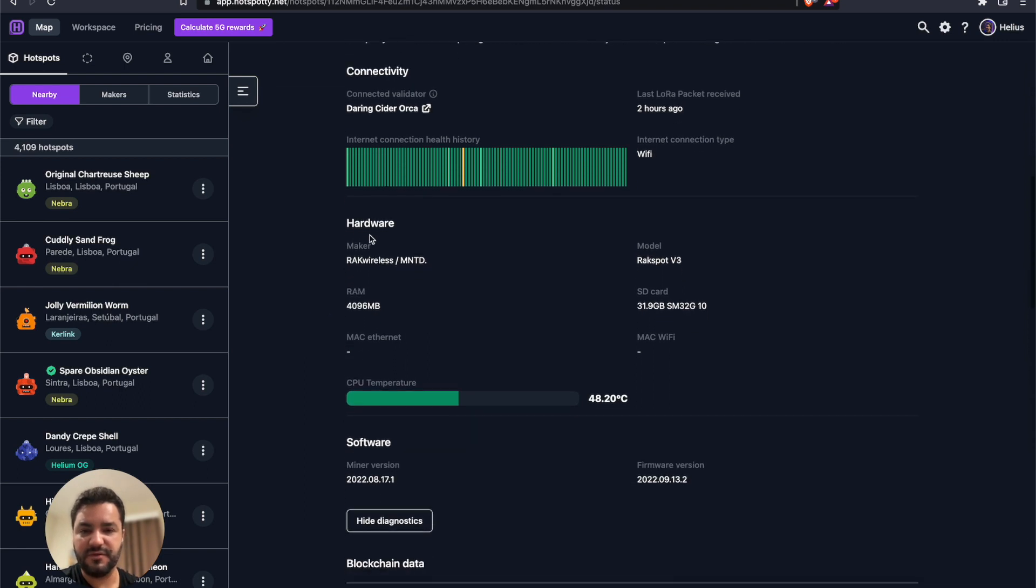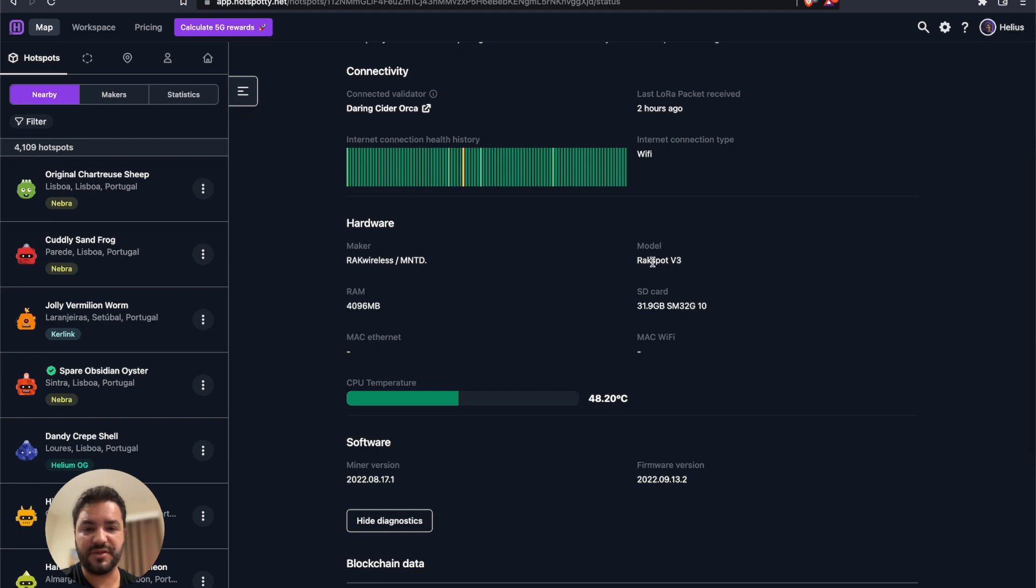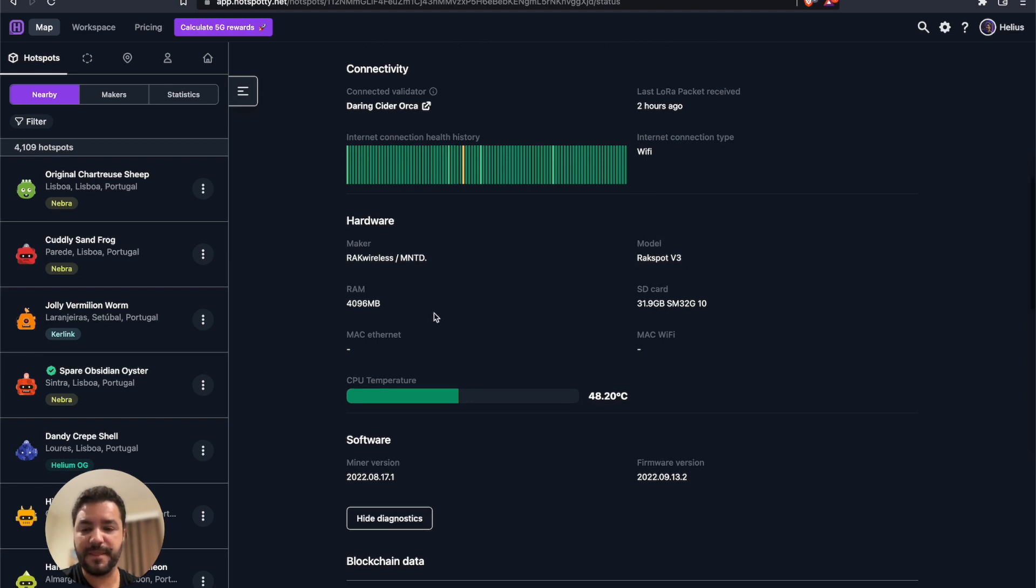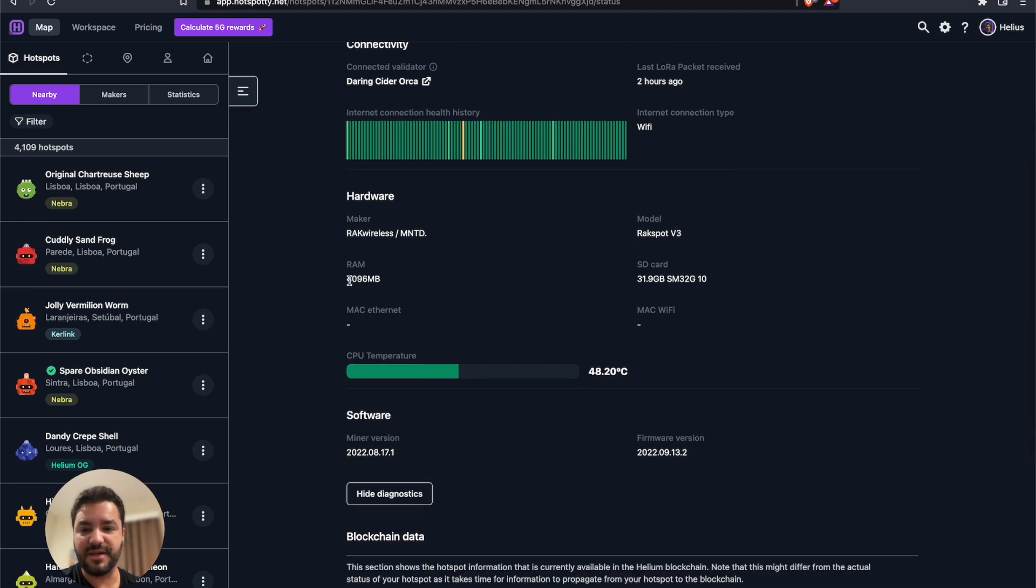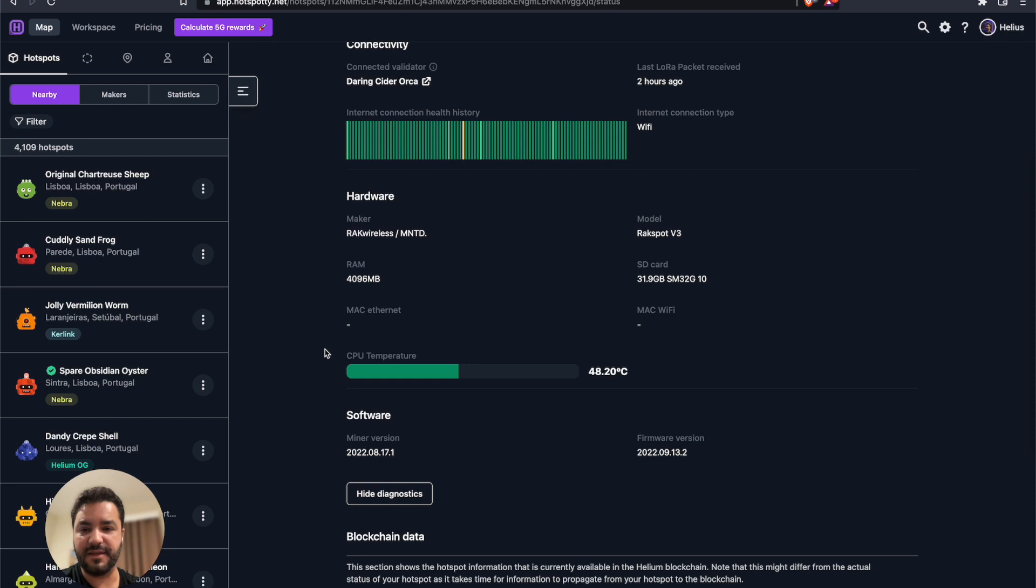Other information you're going to have: what's the maker, what is the model of the RAC, for example it's a Rackspot V3. You can see here it has 4 GB of RAM, the SD card is a 32 GB SD card, and also you have the temperature. It's like 48.2 Celsius of the CPU.